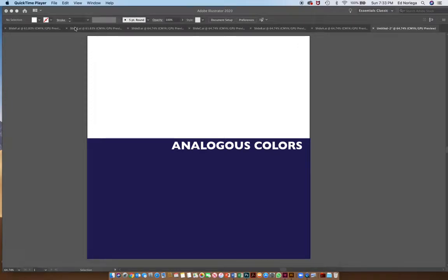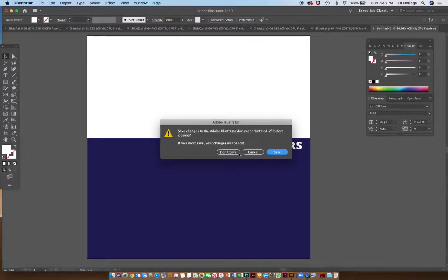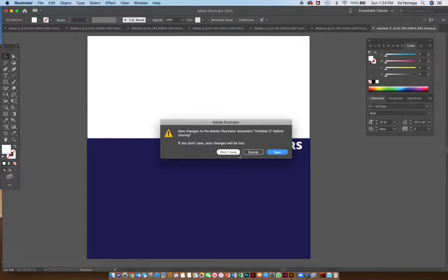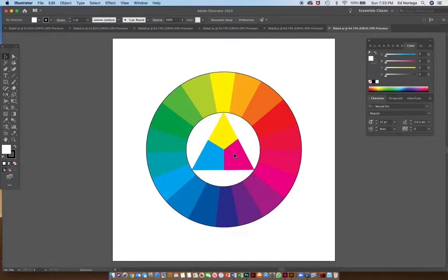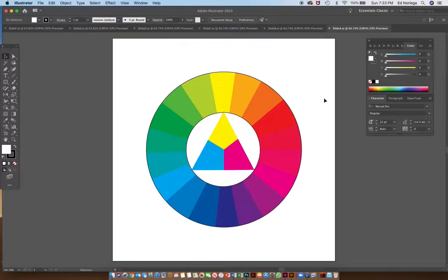This video presentation is going to be on analogous colors. The first thing we're going to do is go back to the hue circle and look at relationships of colors.